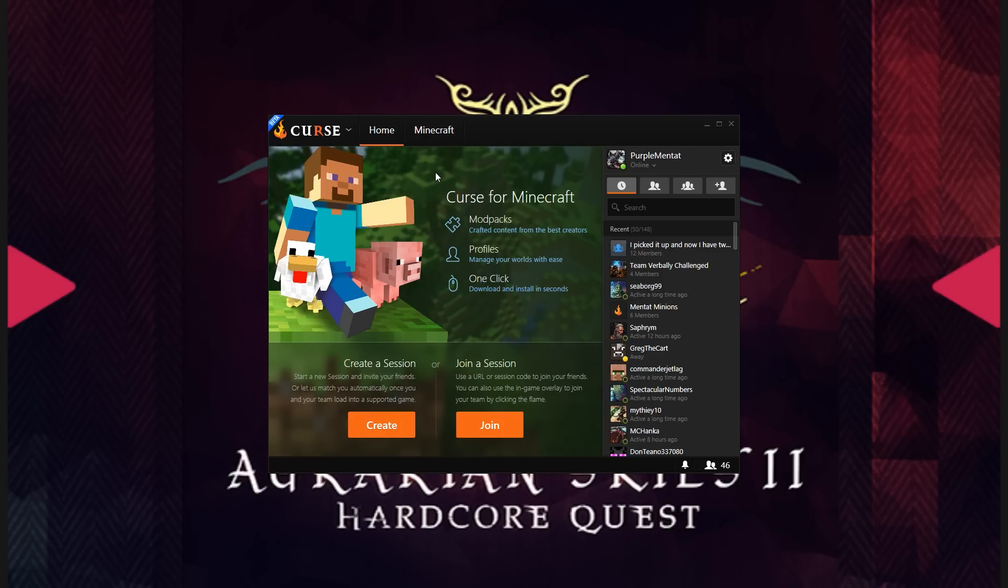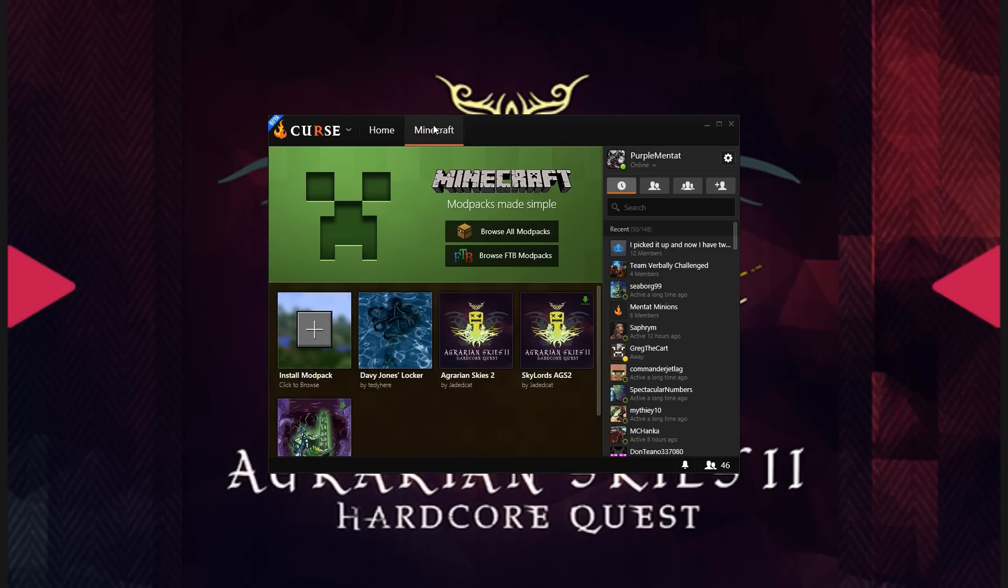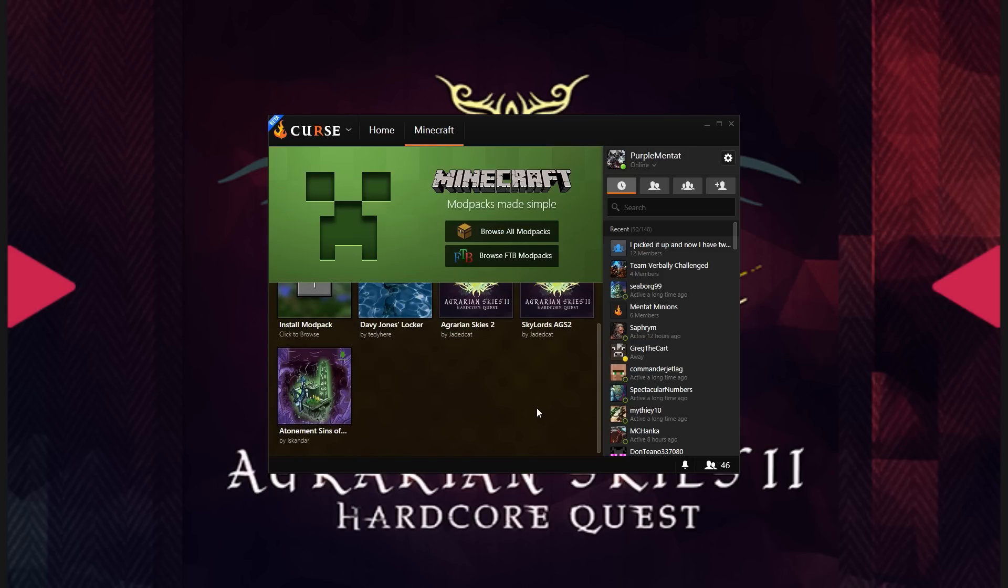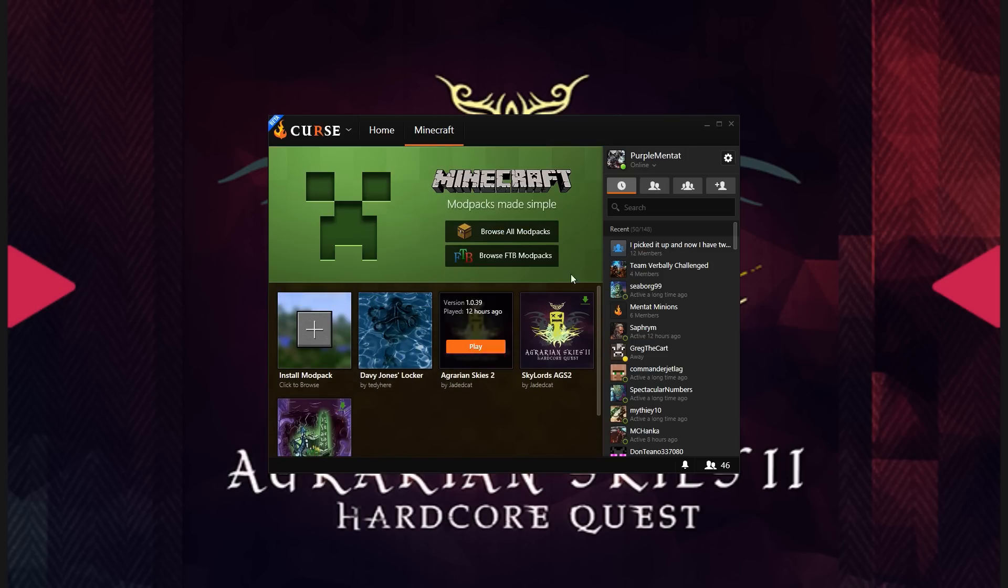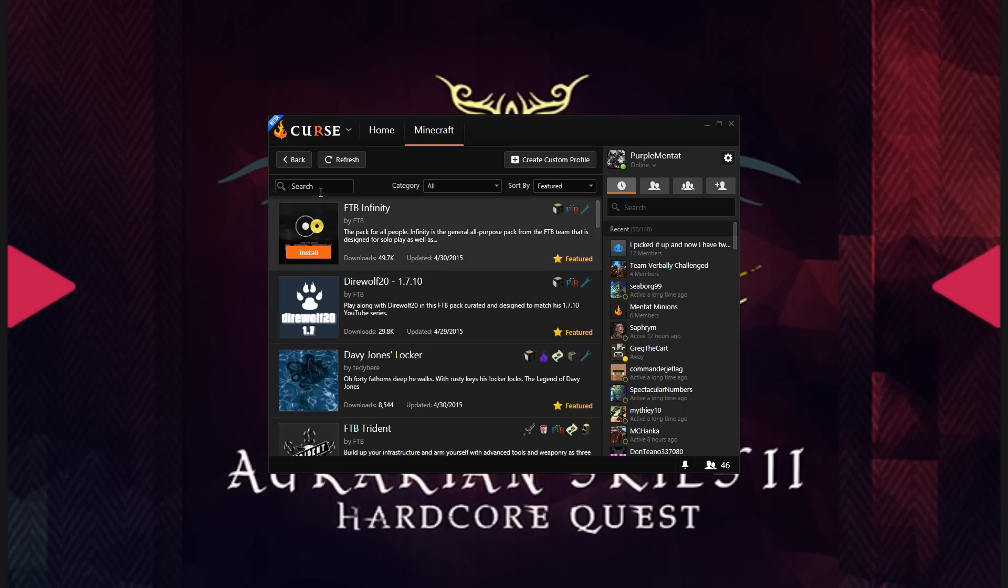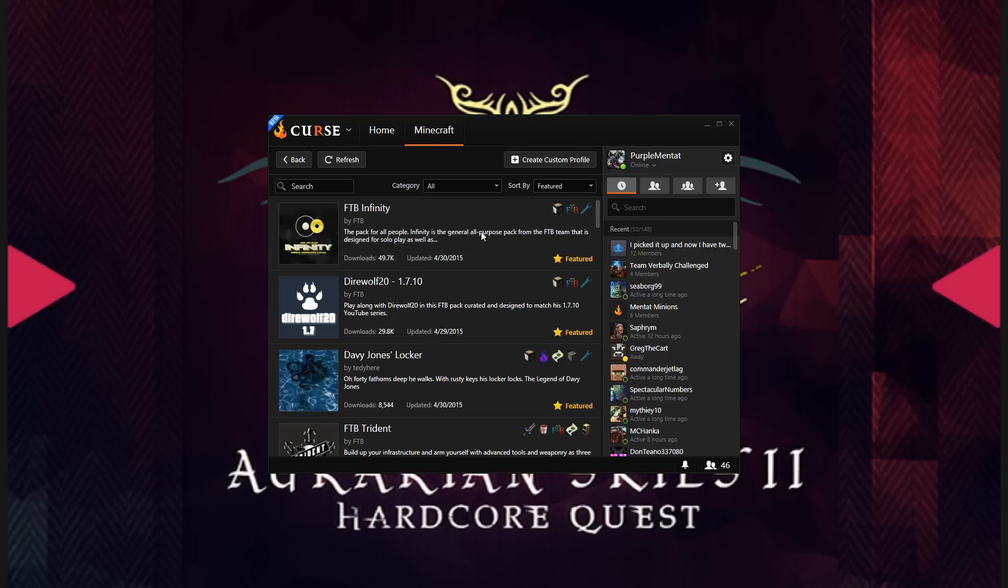To get the modpack in question, you're going to go to the Minecraft tab. You won't have any of this down there, like I do. You, instead, will just have this Install Modpack button. Go ahead and click that button, and it will take a moment to tell you what mod packs are available. Download the entire list of what's there.